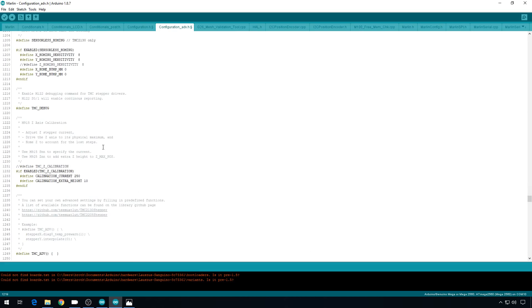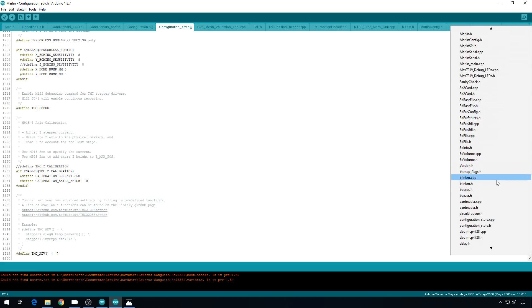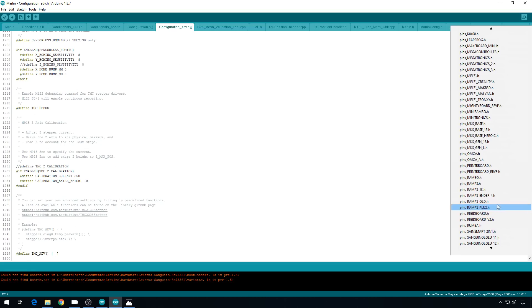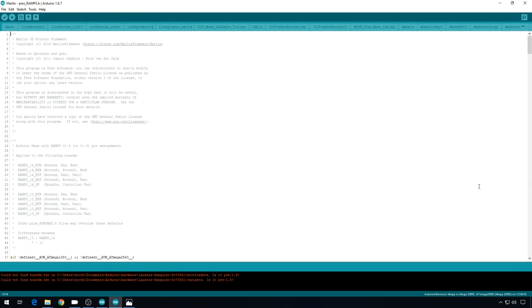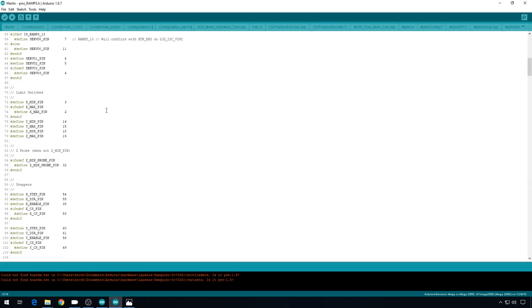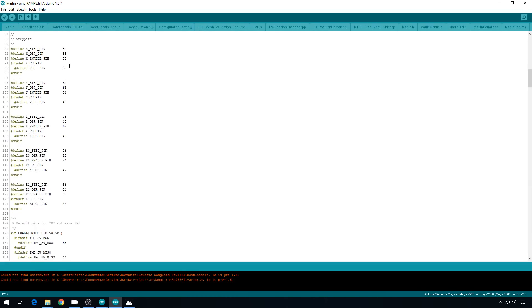Now let's head over to the ramps pin file. So we'll go to the drop down, scroll all the way down. I'm using the standard ramps board, so pins underscore ramps dot h. And if you scroll down, there's going to be a section labeled Steppers. And here's where we can move the individual chip select pins. In the SPI, we just moved the shared bus signals. Now we need to move the individual signal pins. And again, we'll go back to that diagram. So these are all the default pins. These are the ones that you're interested in right here.